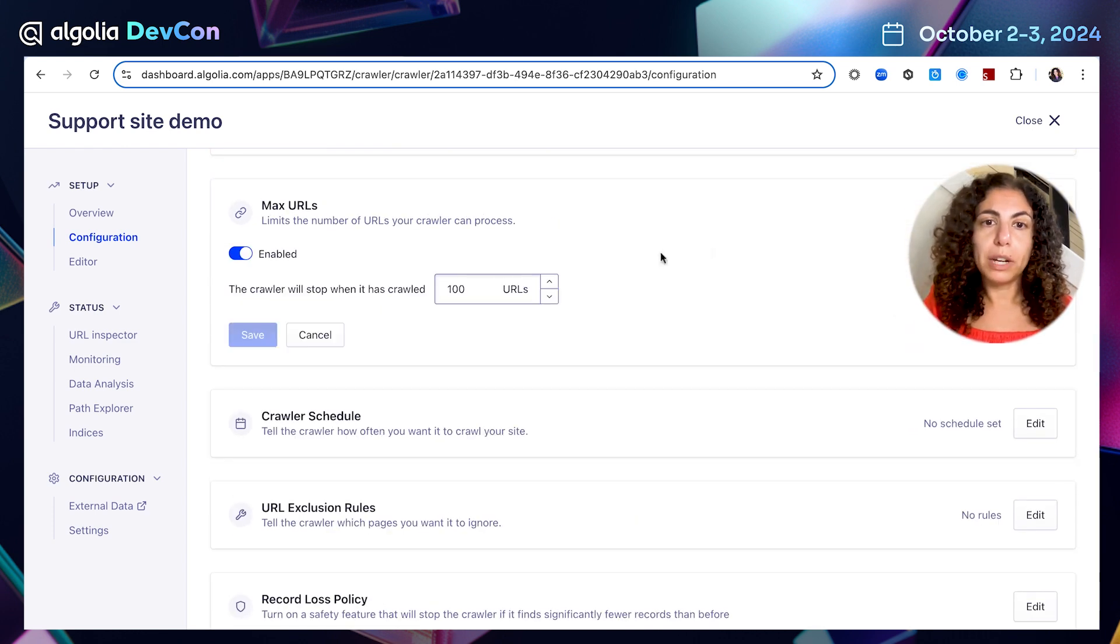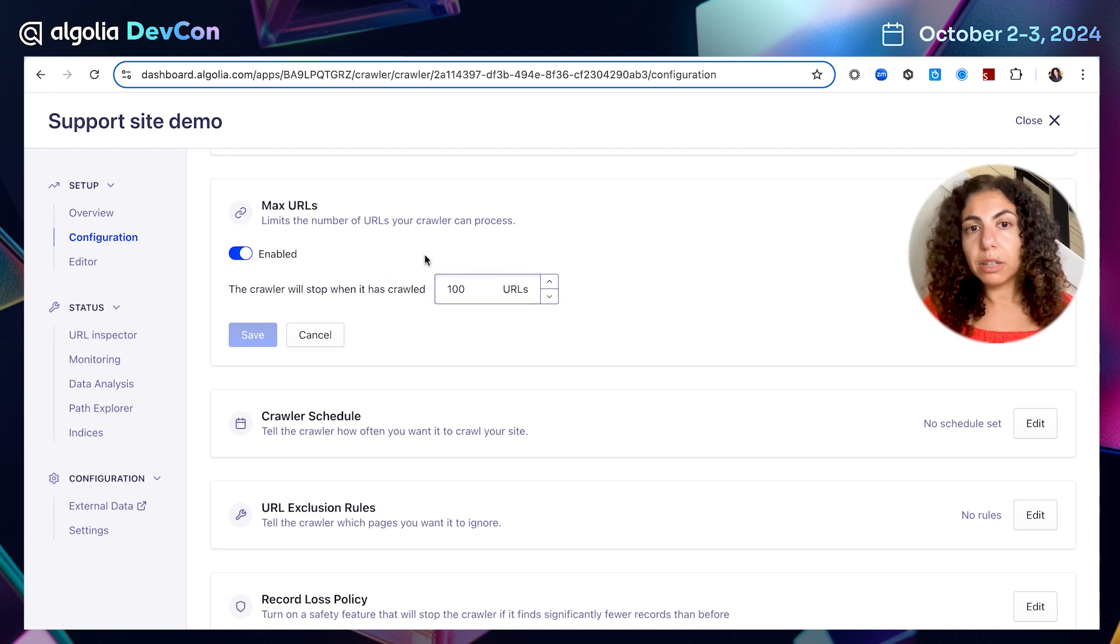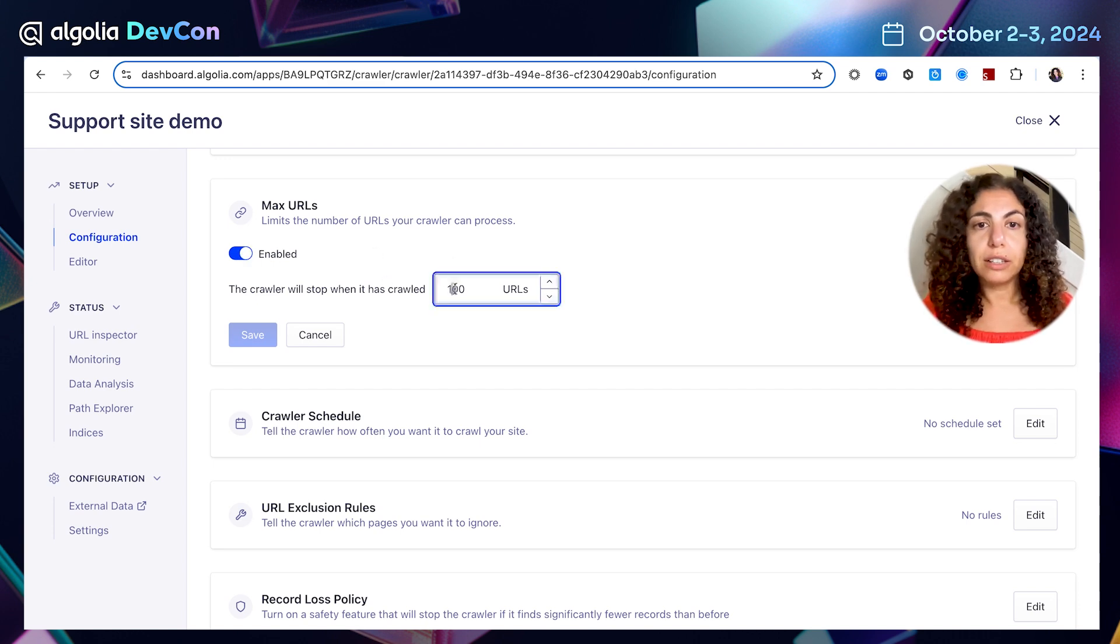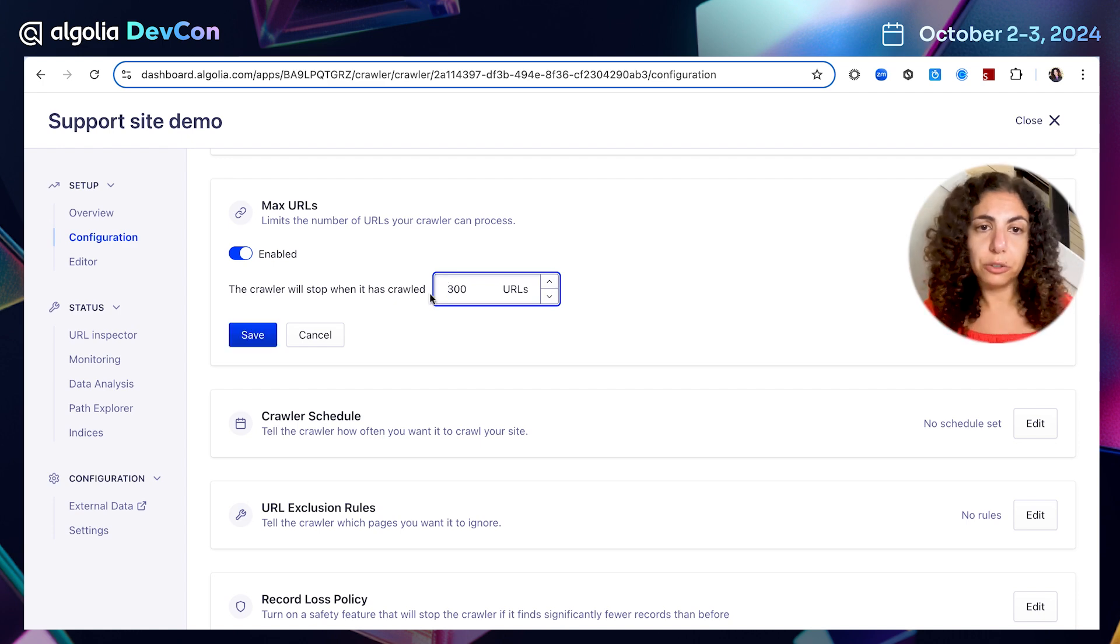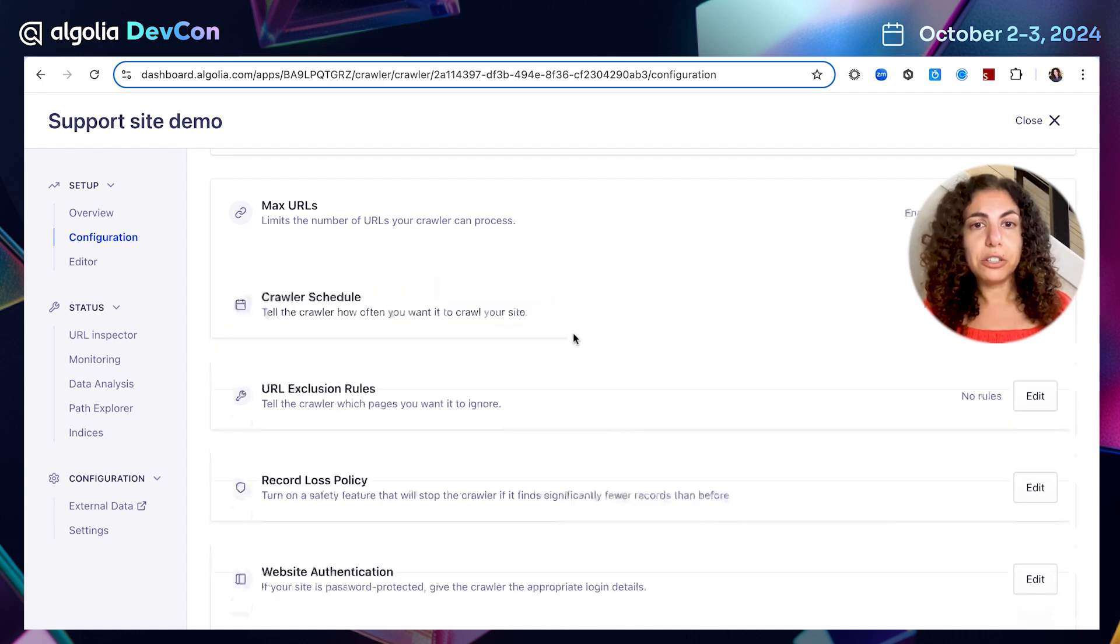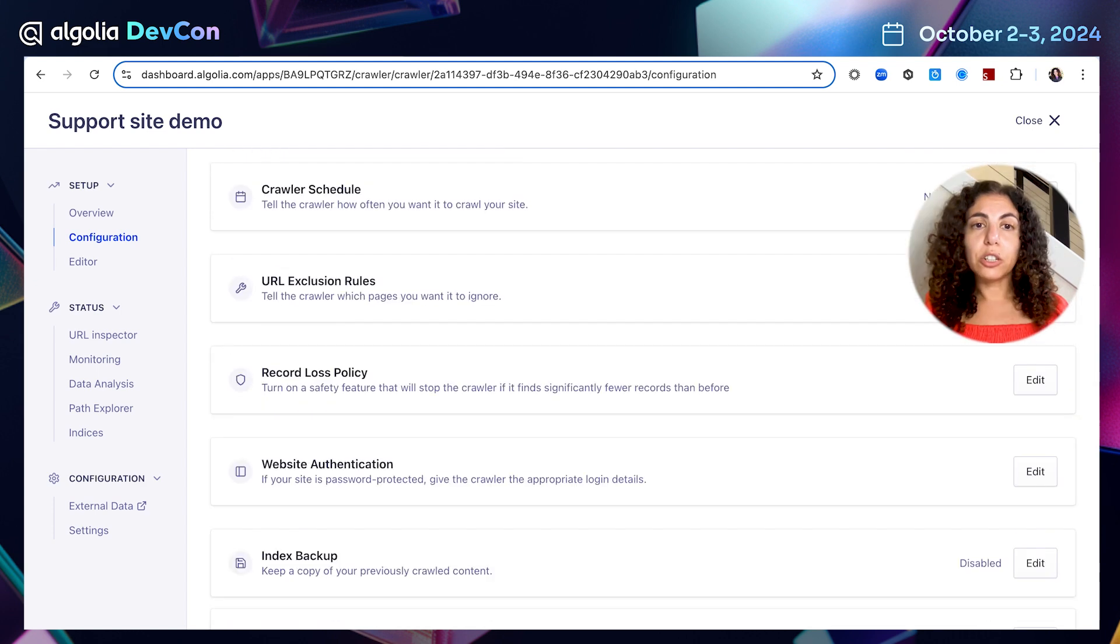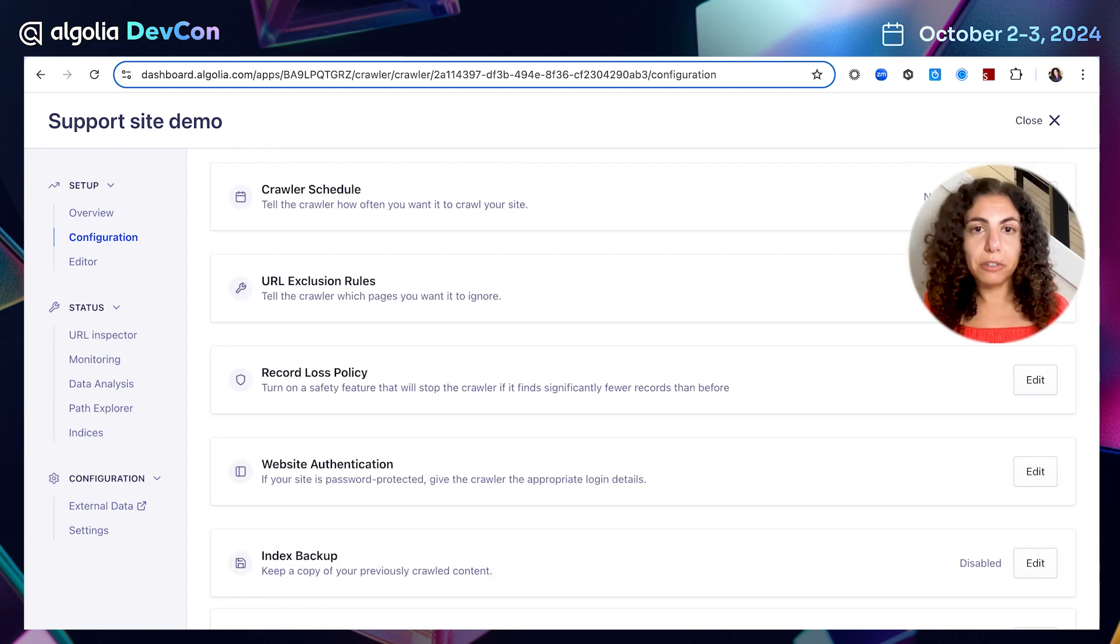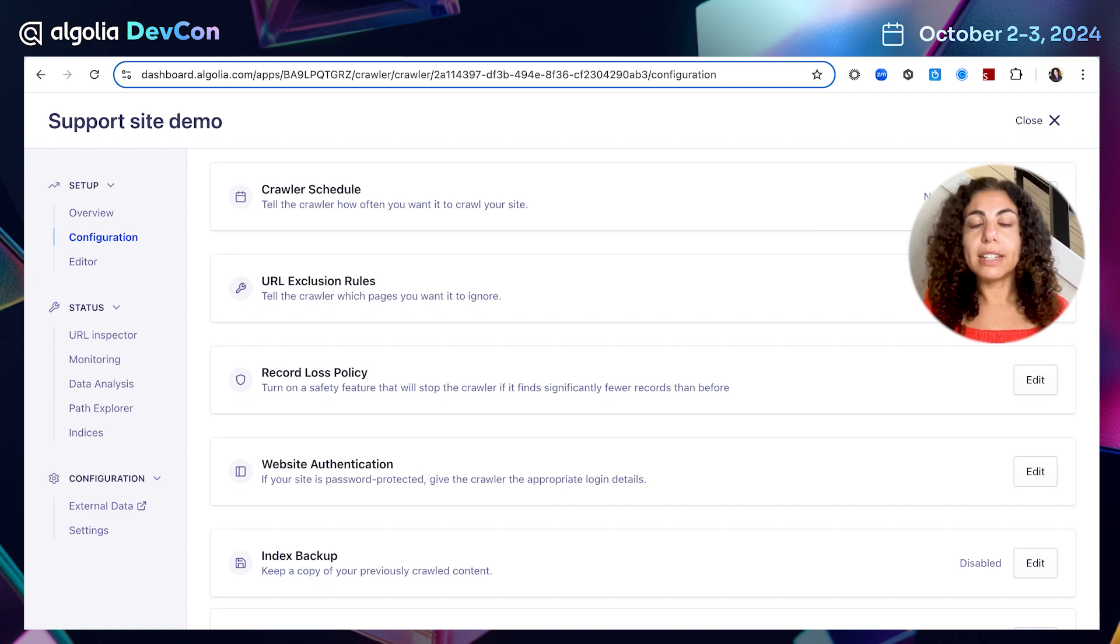I can also change the limit. Remember we had 100 URLs limit and we can either disable it completely or just change it. Let's say I want to bump it to 300 URLs and I'm going to save my change of the configuration.